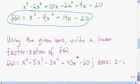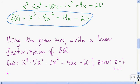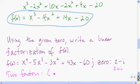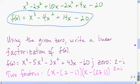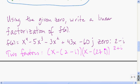Using the given zero, write a linear factorization of f of x. A linear factorization means we factor f of x down into a bunch of linear terms. Here we have our polynomial and the given zero is 2 minus i. By the conjugate zeros theorem, we have another zero, which is 2 plus i. So right away we have two factors of f of x: x minus 2 minus i, and x minus 2 plus i. Multiplying these together gives another factor of f of x, a quadratic factor.